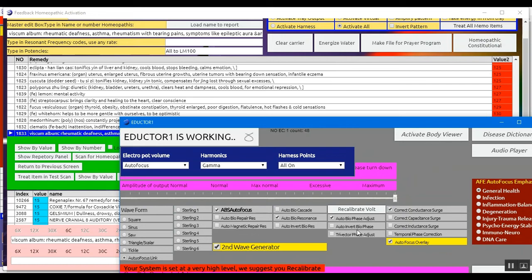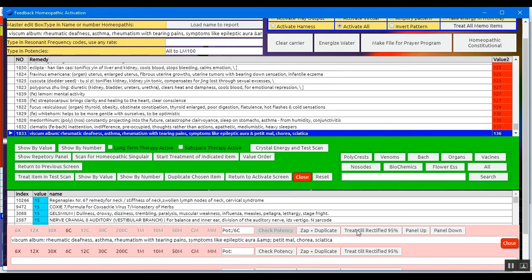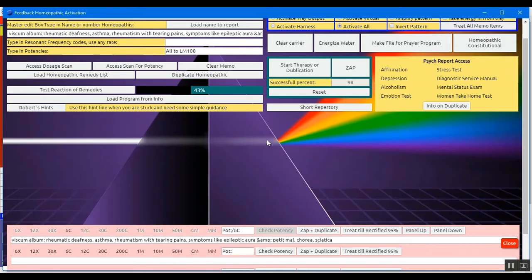Great. So it's rectified of over 95%, and we can check this if we close the panel and we see that successful percentage, 98%. Fantastic.